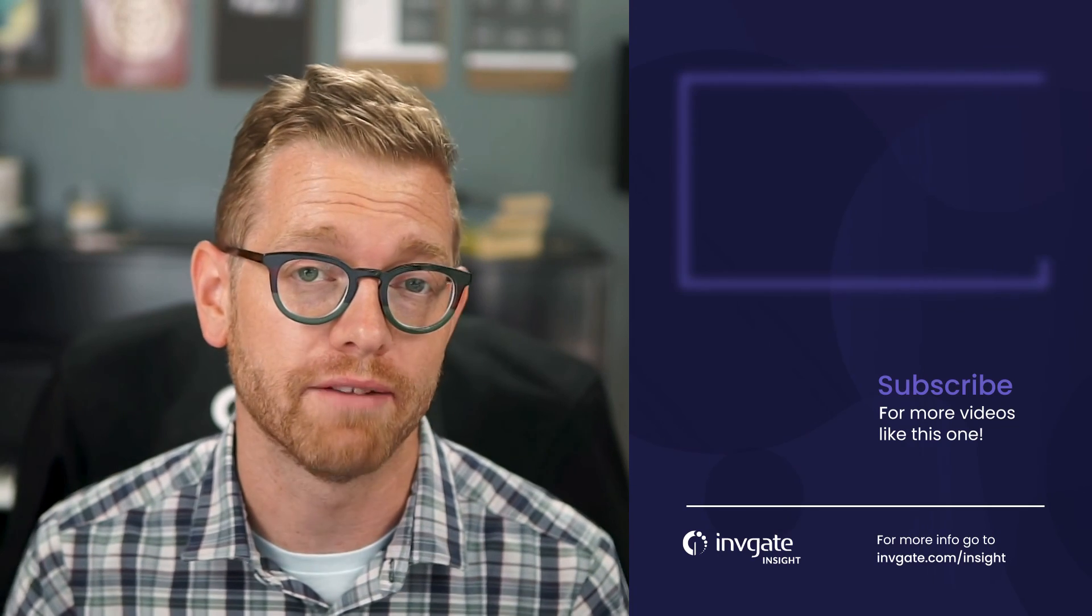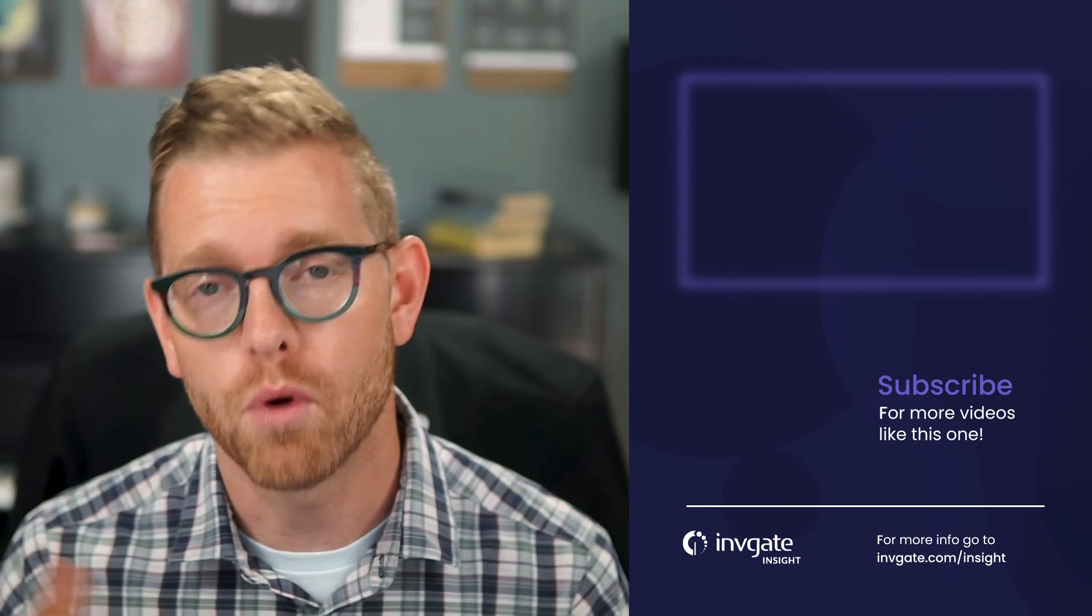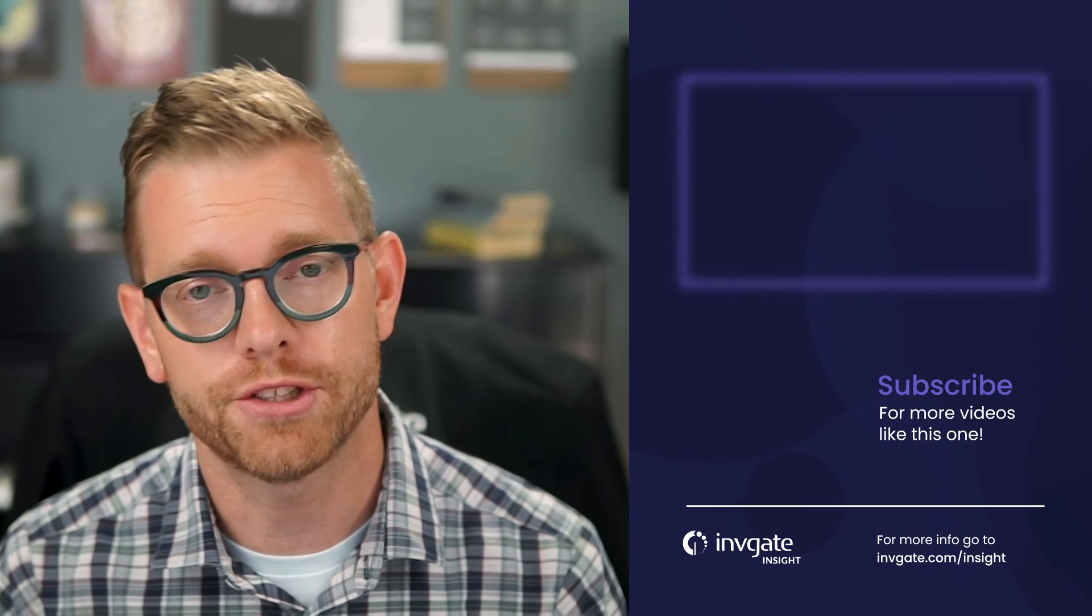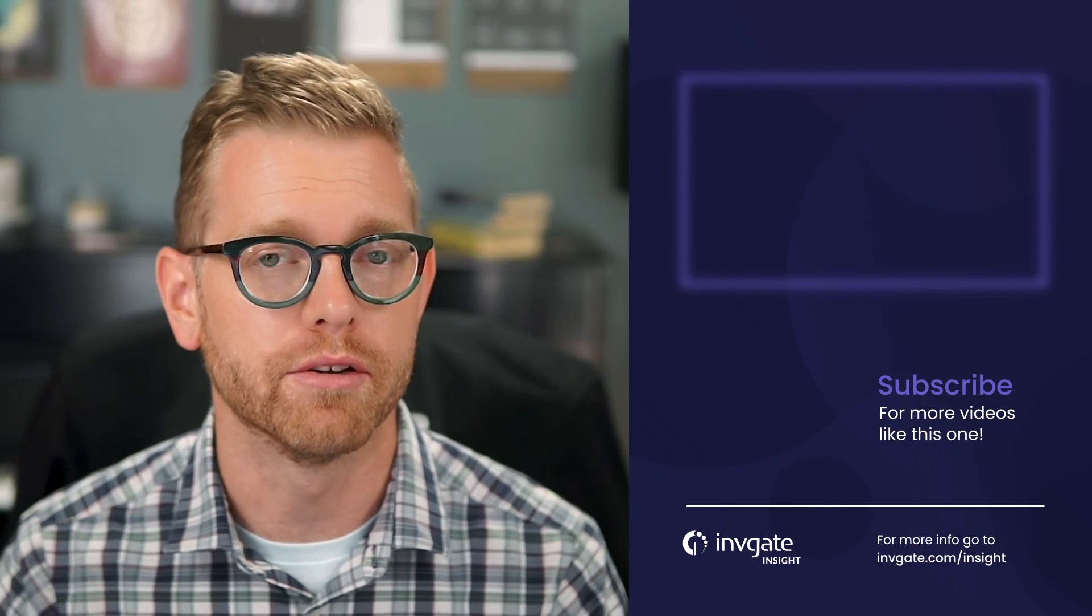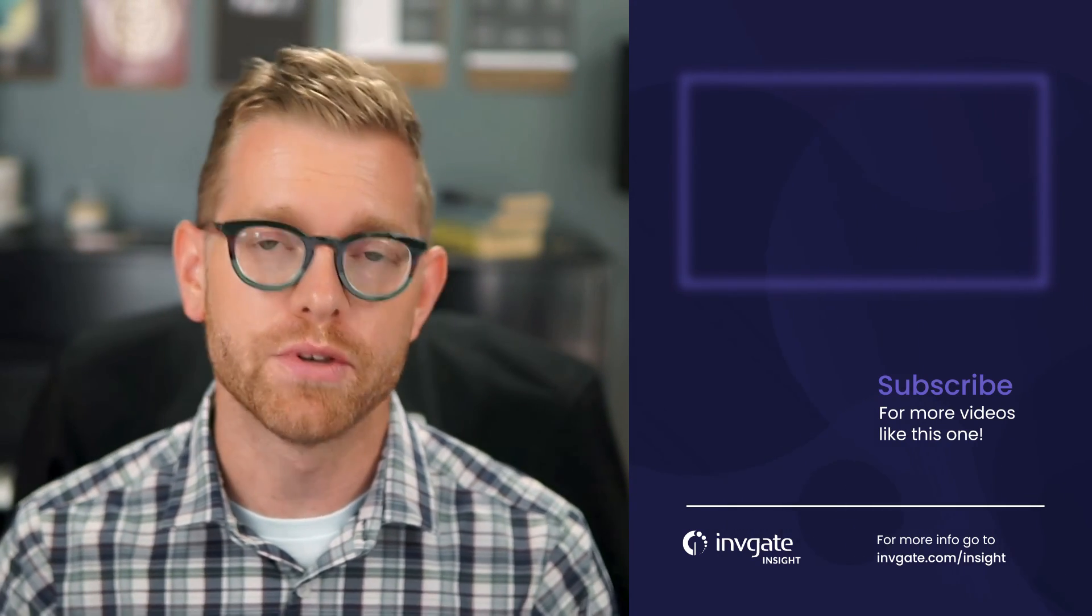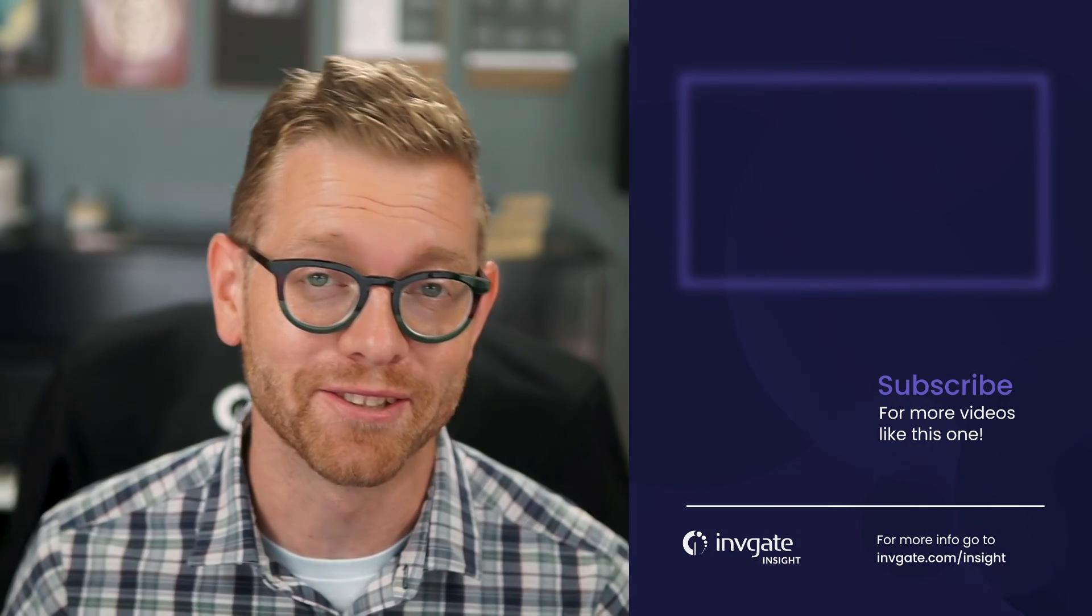And these are just the beginning. I hope you see how Invigate Insight has been designed to make asset and configuration management a breeze. If you want to make your job easier, get a trial of the Invigate Insight at try.invigate.com and give it a shot. For more on this topic check us out on YouTube. I hope you enjoyed this video and I hope to see you again soon.